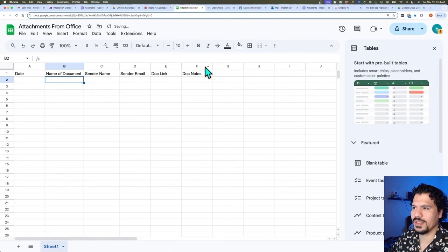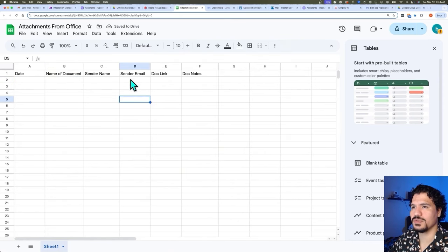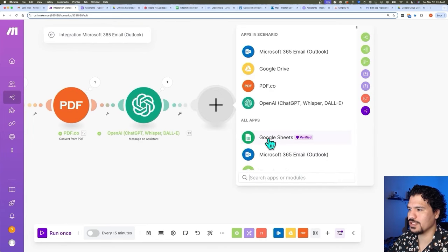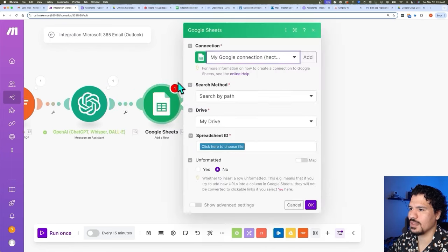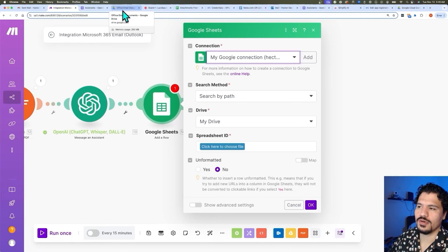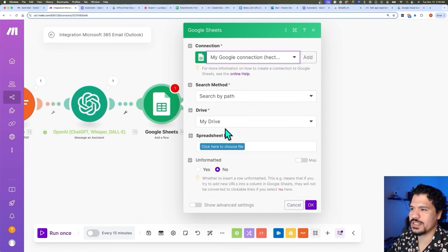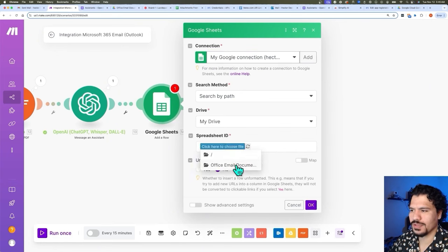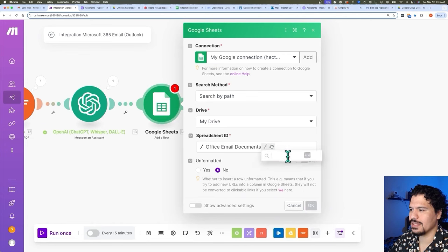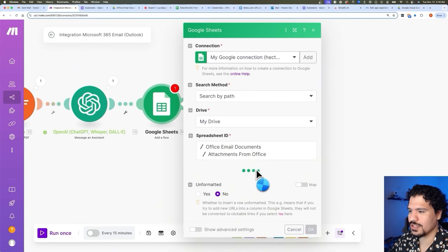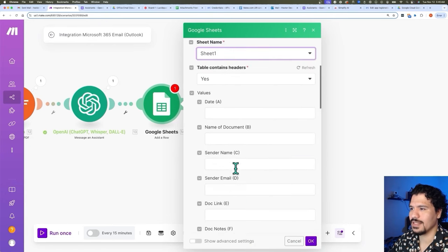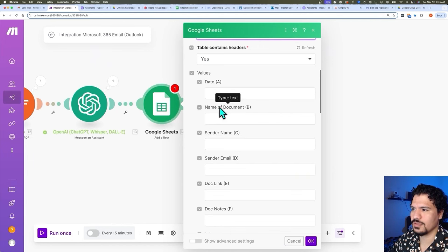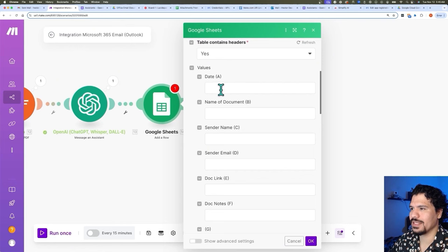Now we have a place to send our data. We're going to go to make.com, add another module, select Google Sheets, and choose 'Add Row.' When you open this module, it might ask what Gmail account you want to use — make sure you keep the same account you used to upload to Google Drive. From here, it's going to tell you which folder within your Google Drive the location of your sheet is. Let's look for that — we only have one folder called 'Office Email Documents' — and then we can see the list of Google Sheets, which we called 'Attachments from Office.' Let's select that sheet and then Sheet 1, and it'll populate and show us the different columns: Date, Name of Documents, and so on.